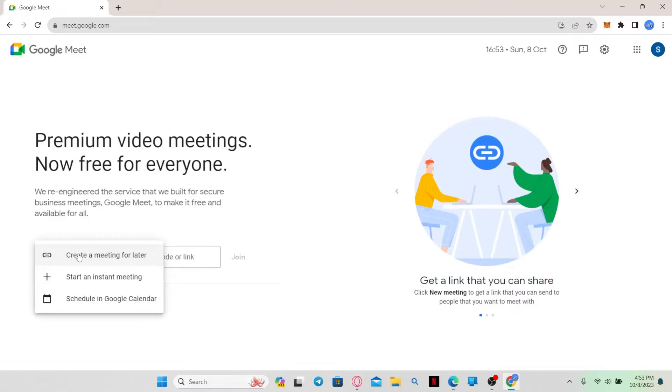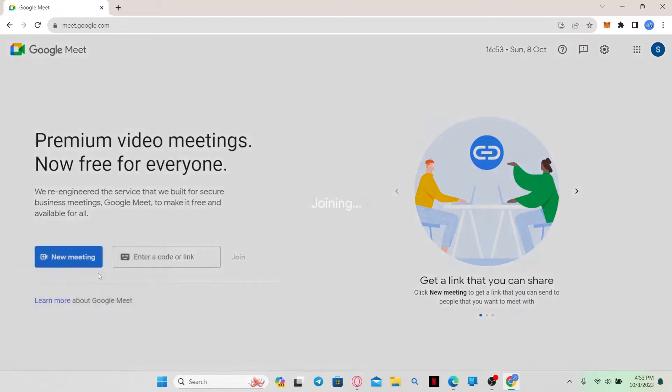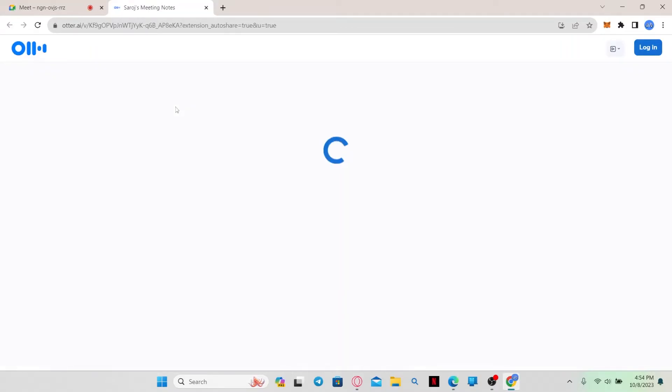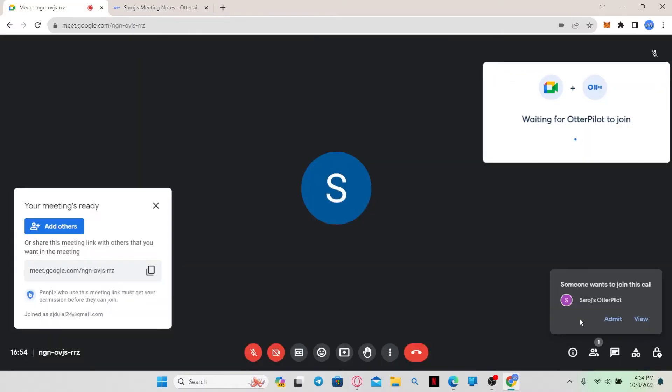Now, once you start a new meeting, you can add the Otter Pilot in order to start taking notes of your meetings. When you are asked whether you want to admit your Pilot into this meeting,